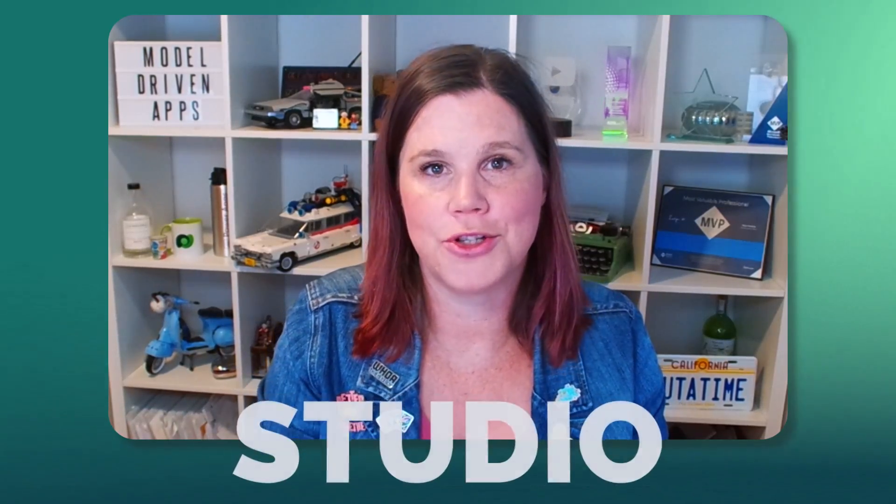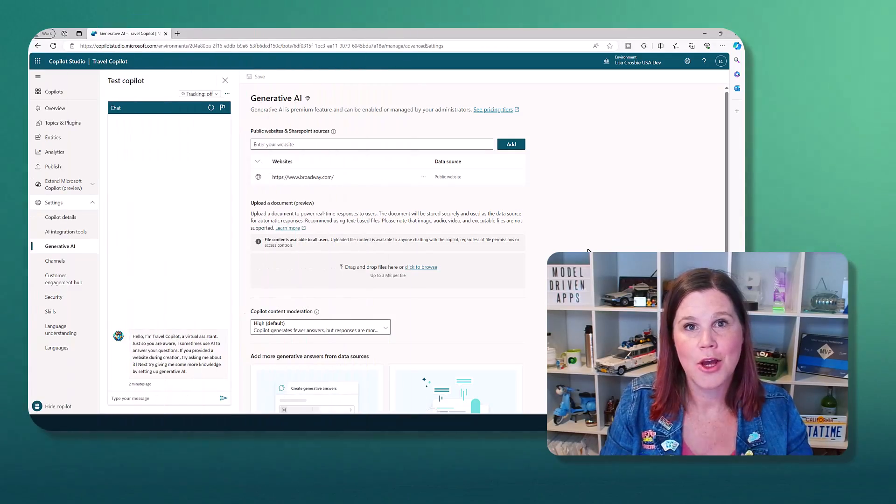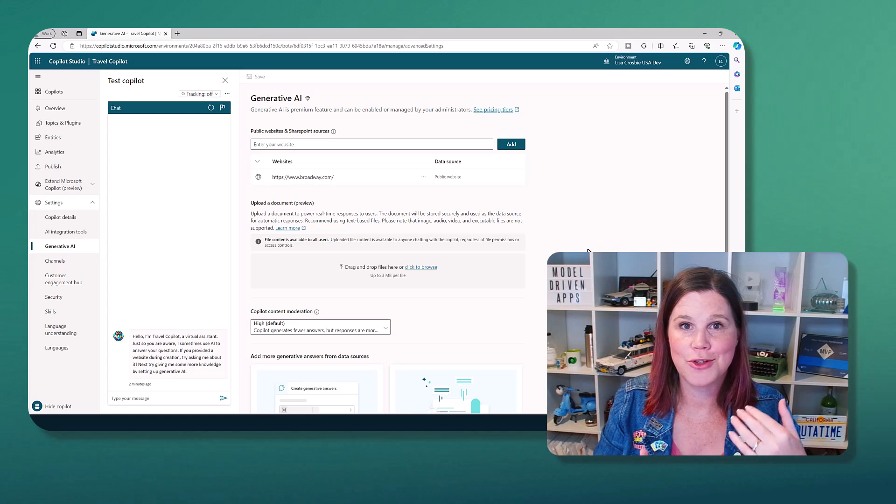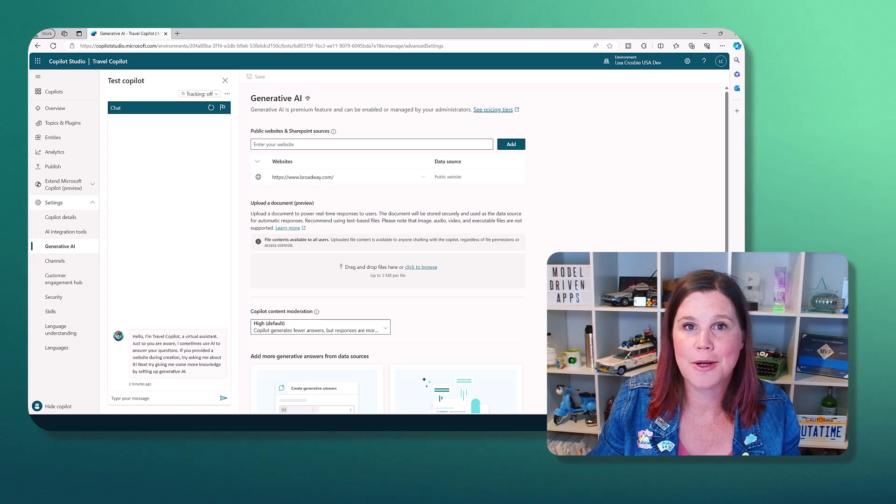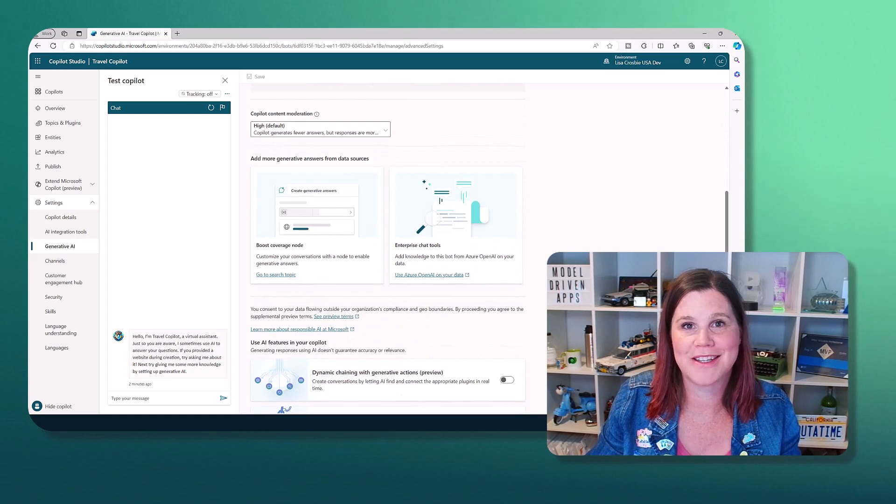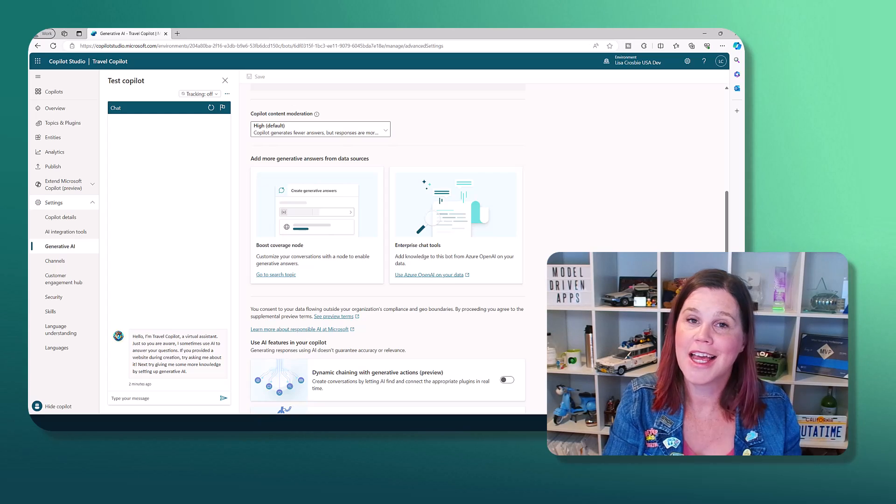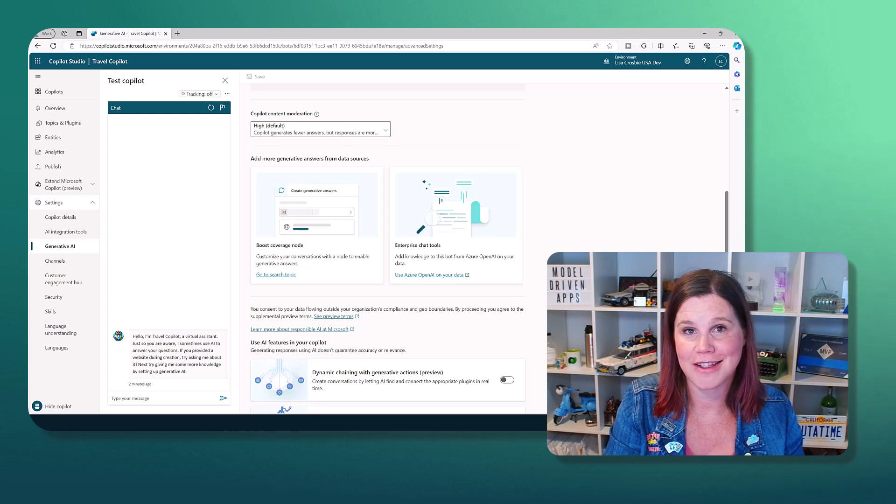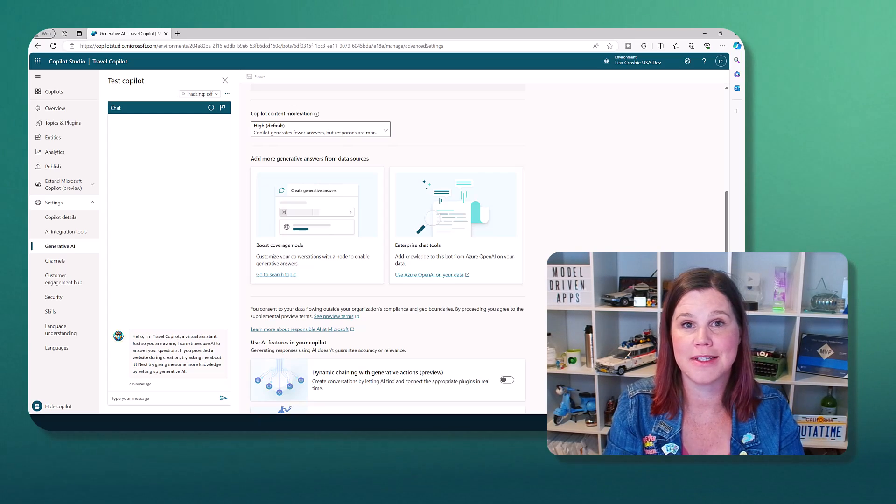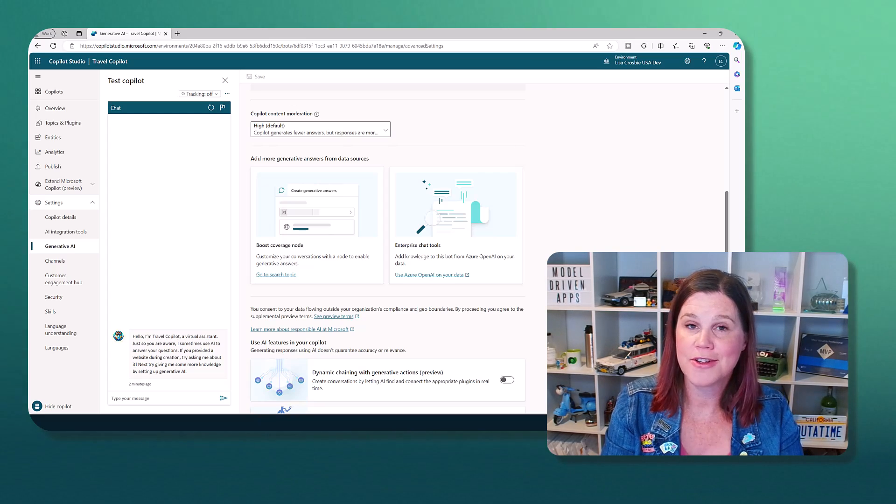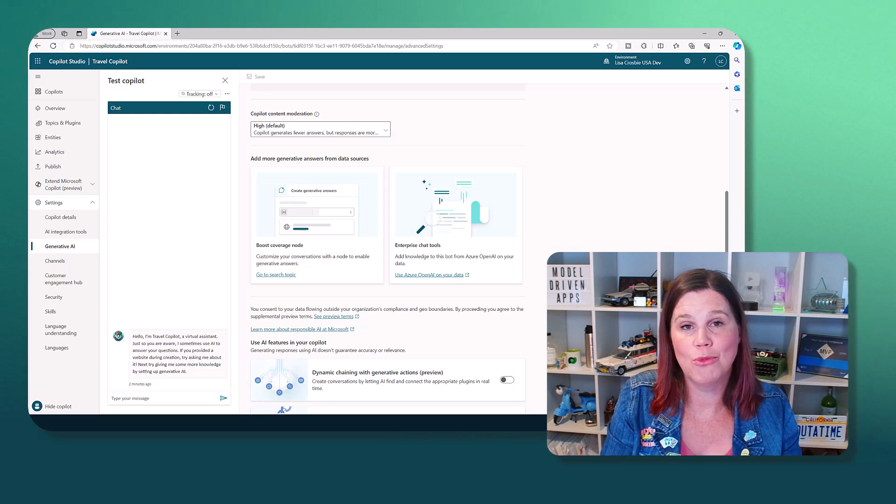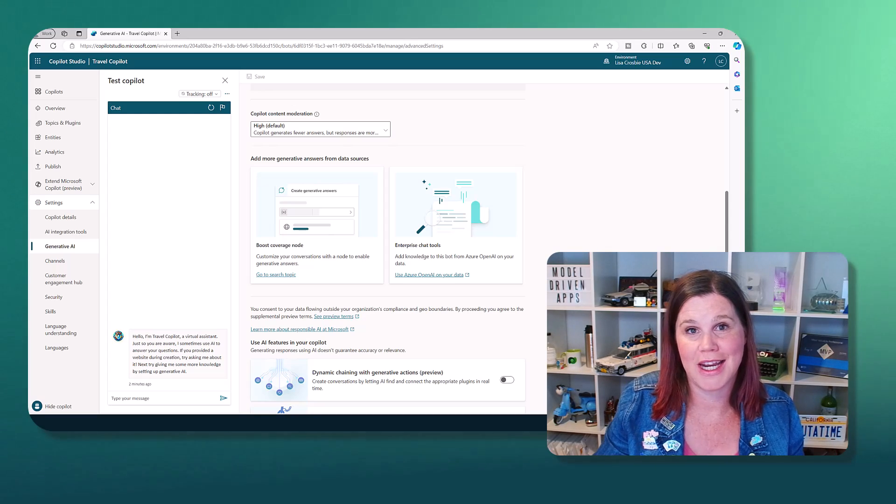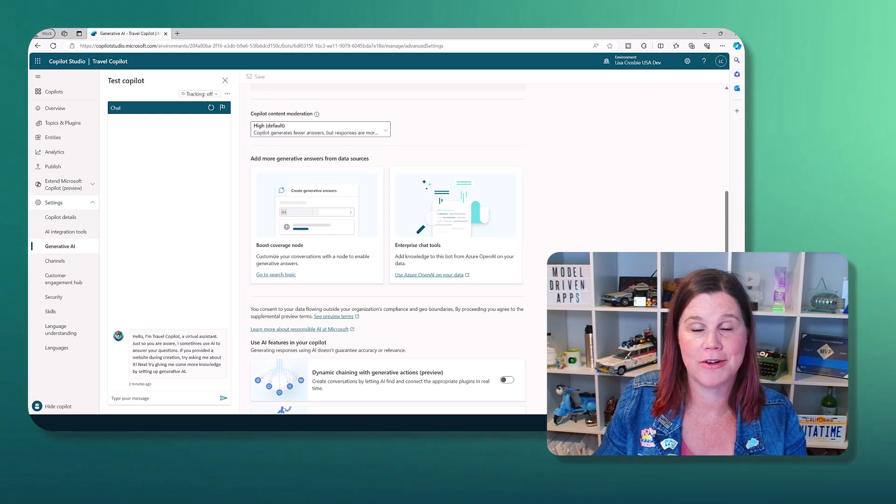Microsoft Copilot Studio has a feature called Generative Answers, which allows you to upload documents, put in public websites, and get instant AI-generated answers over those data sources. But there are circumstances where you want more than what you can get out of the box with this low-code experience.